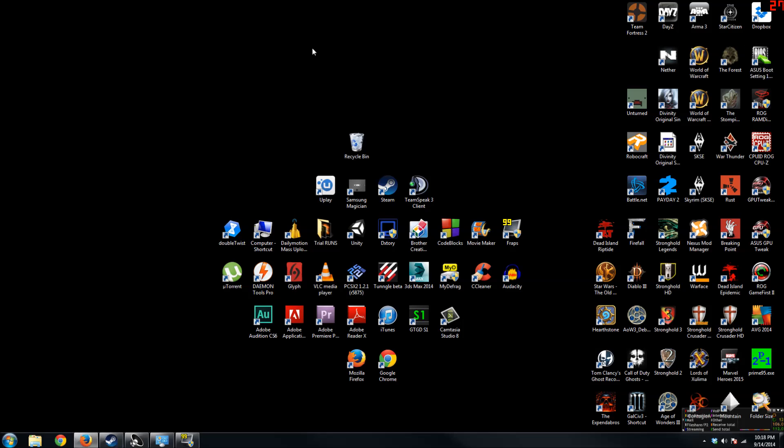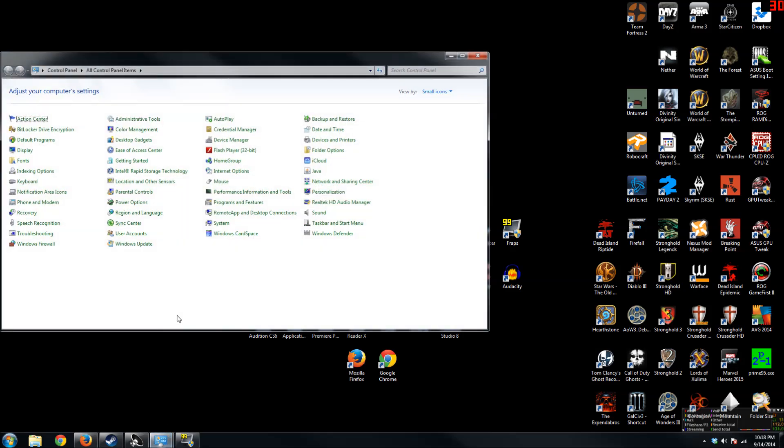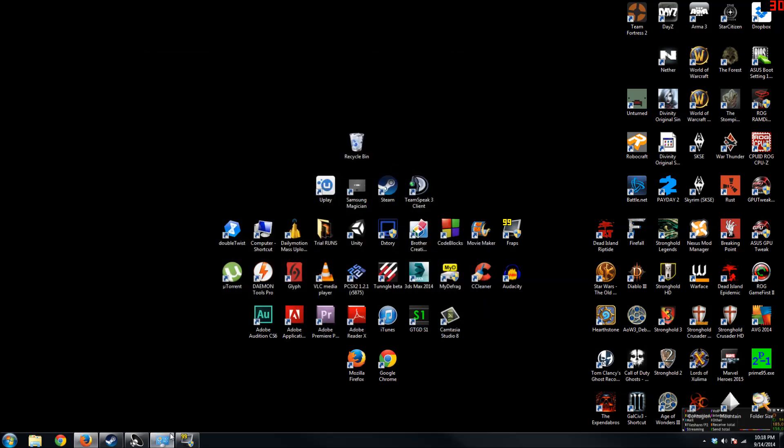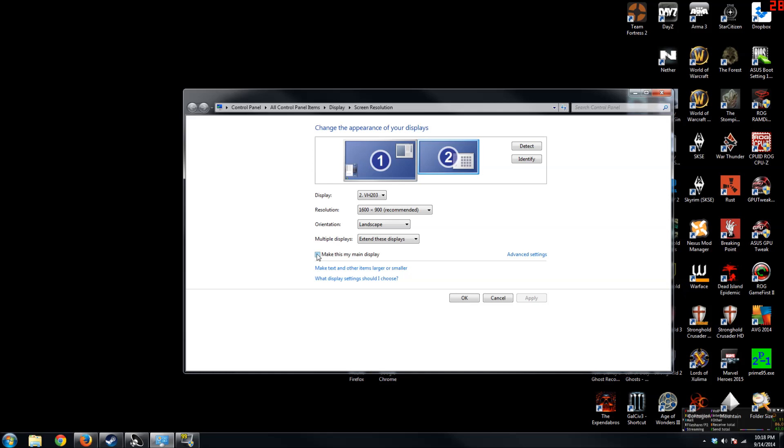What you should do now is go back to your display, switch to your second monitor, and declare this monitor as your main display, and click Apply.